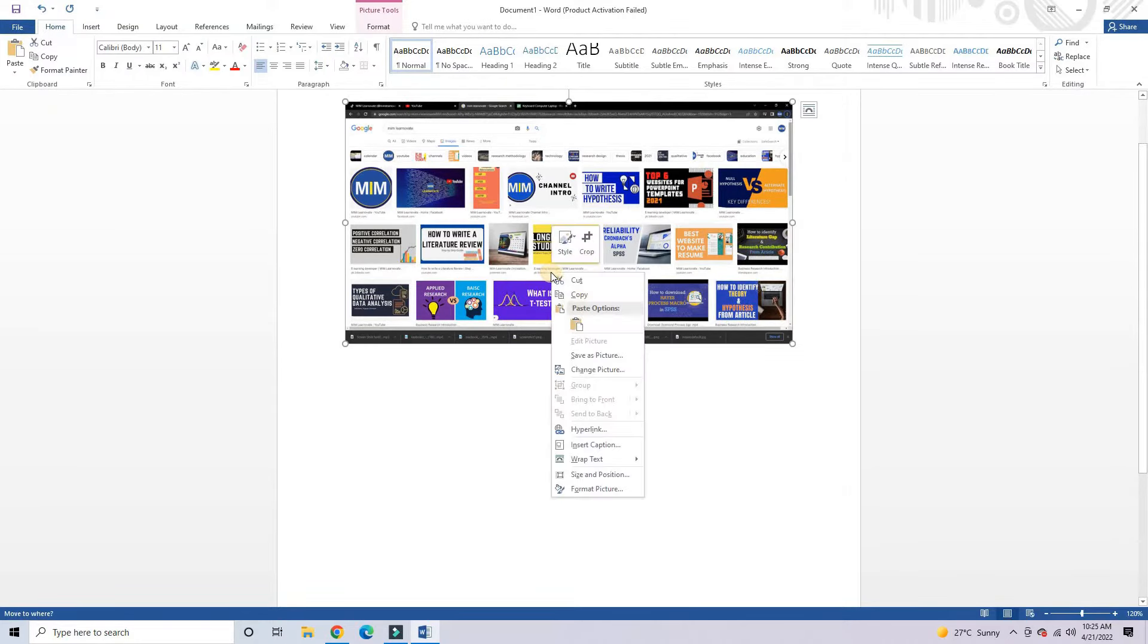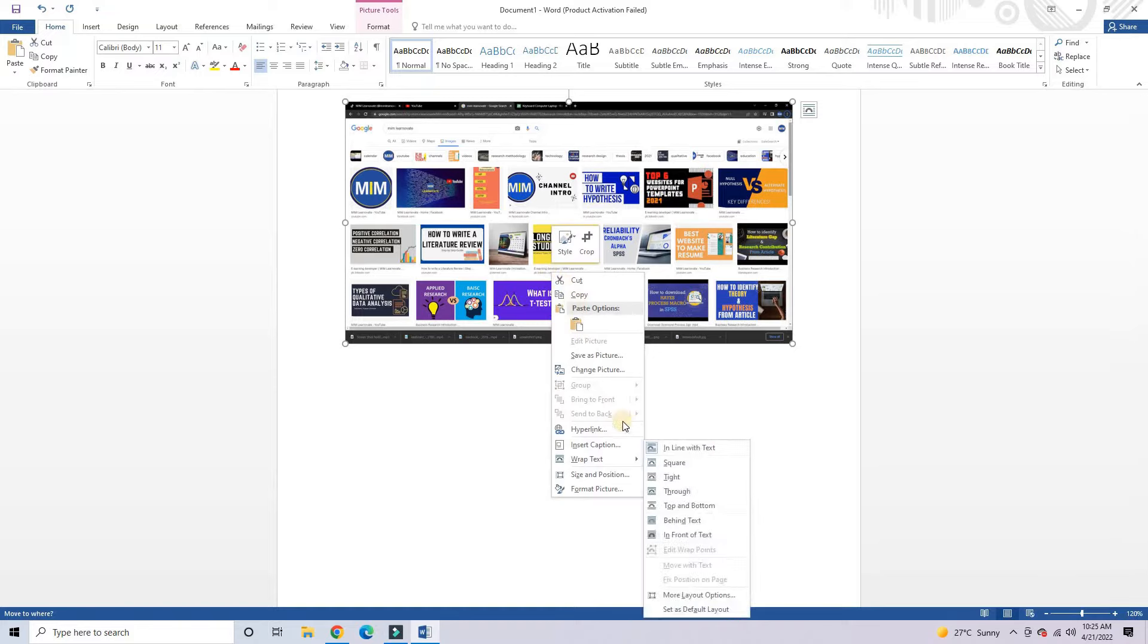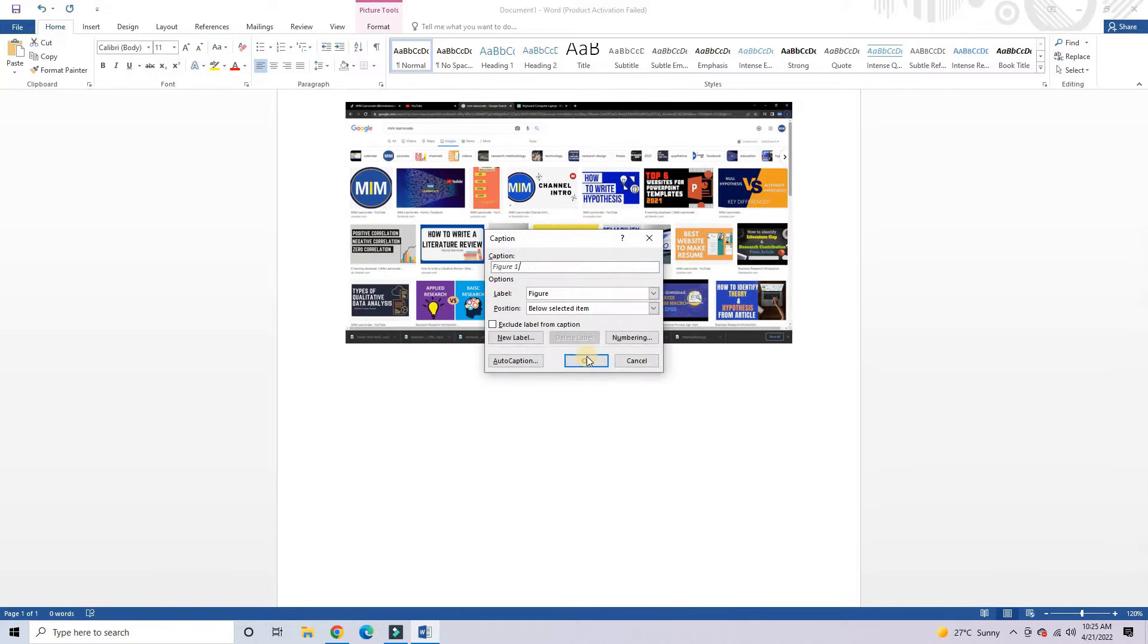Now, you can paste this screenshot in any editing app you like, and edit it by adding some text, and then save it.